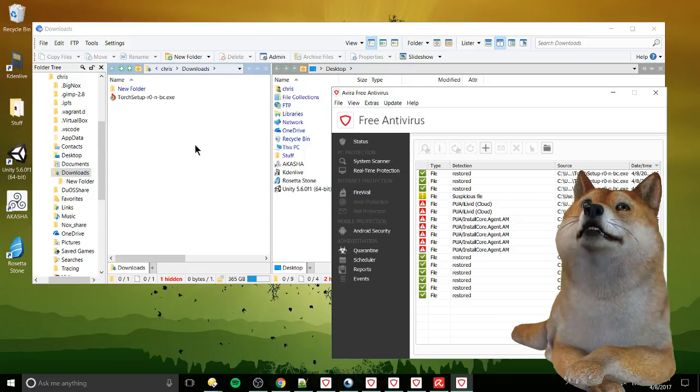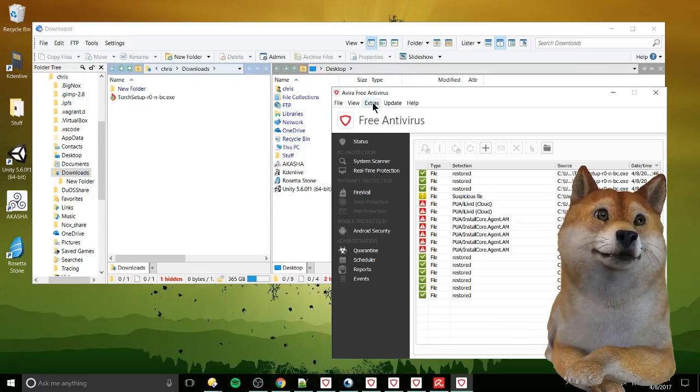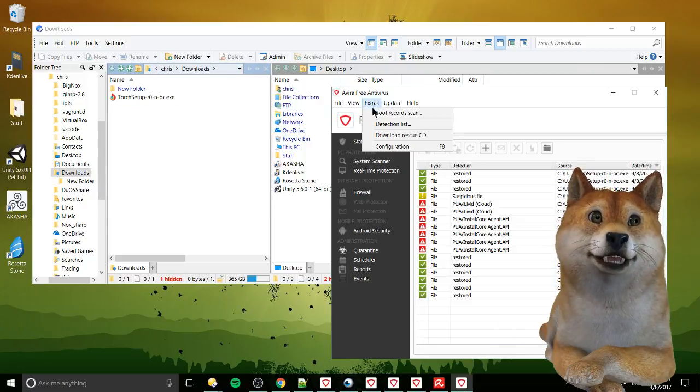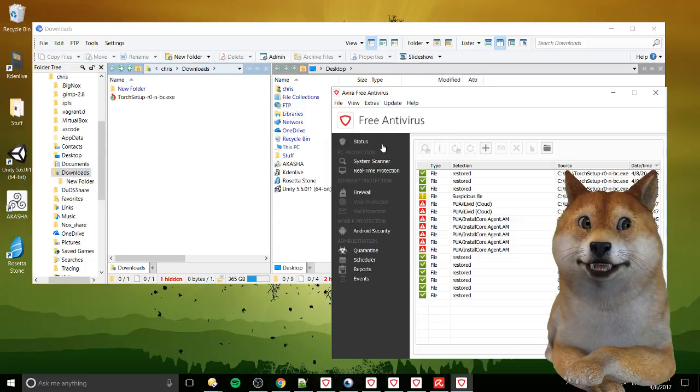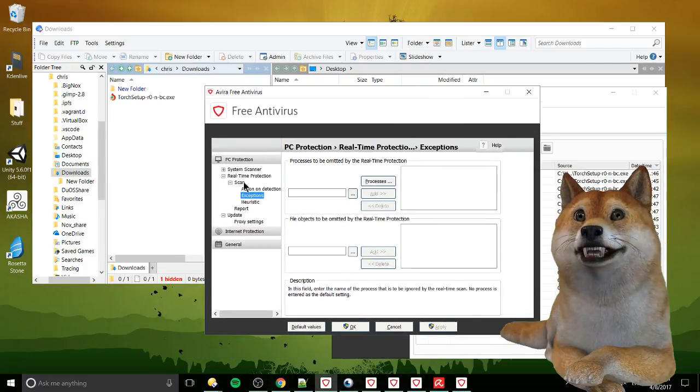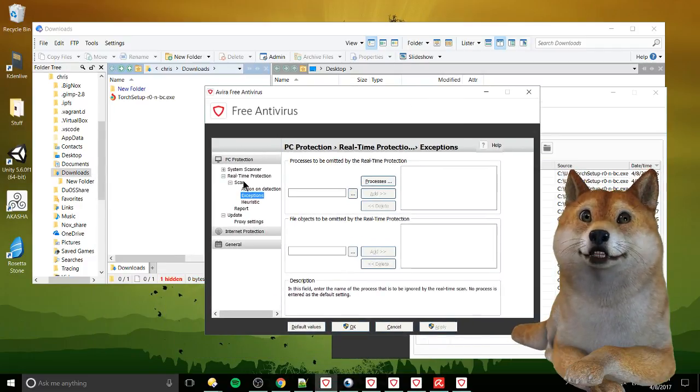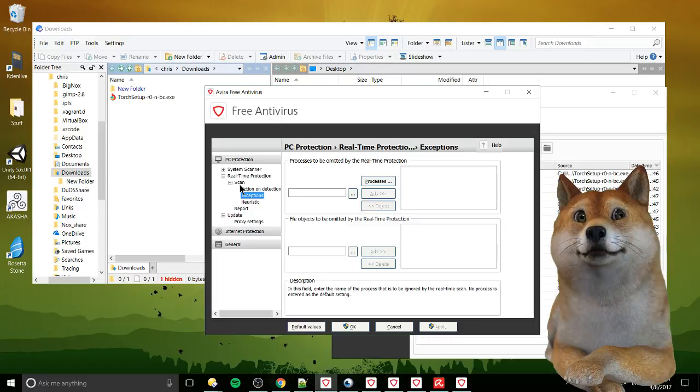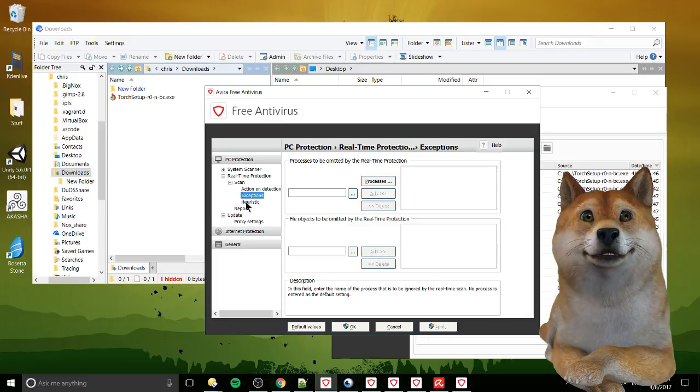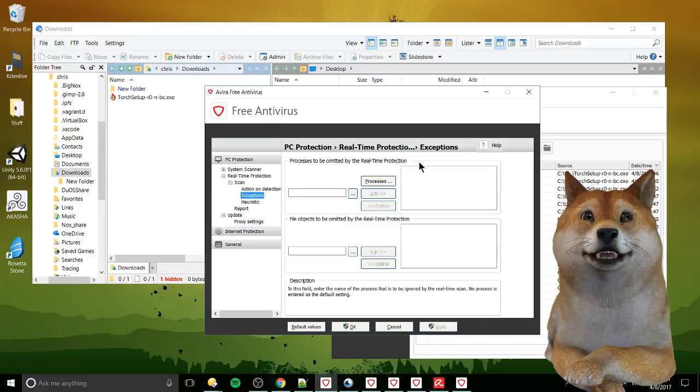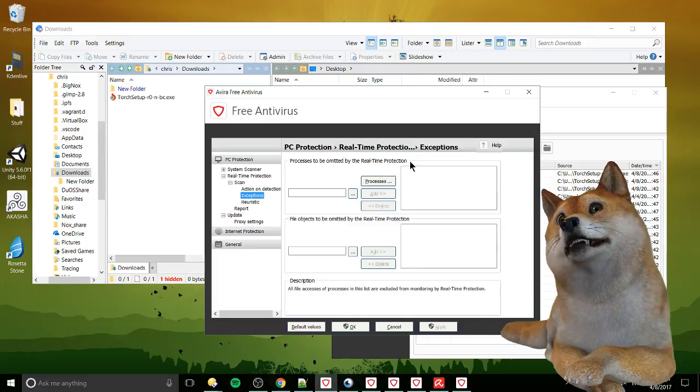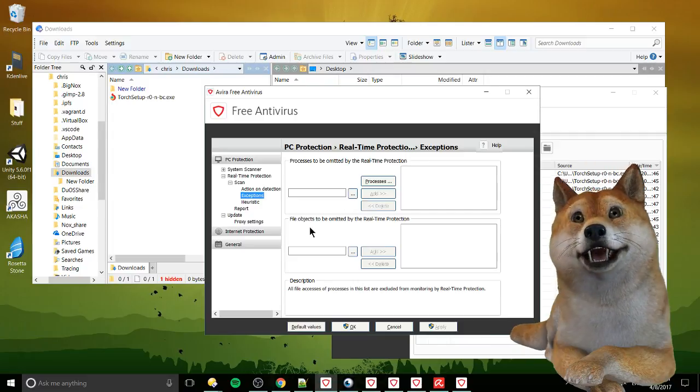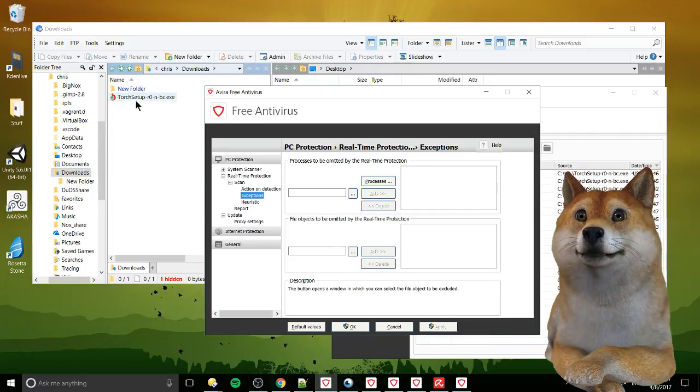So in order to mark an exception for that, I have to go to extras, configuration, and you go down to real time protection, scan, exceptions, and here we can add in processes to be admitted from the protection and file objects to be admitted. So this is a file.